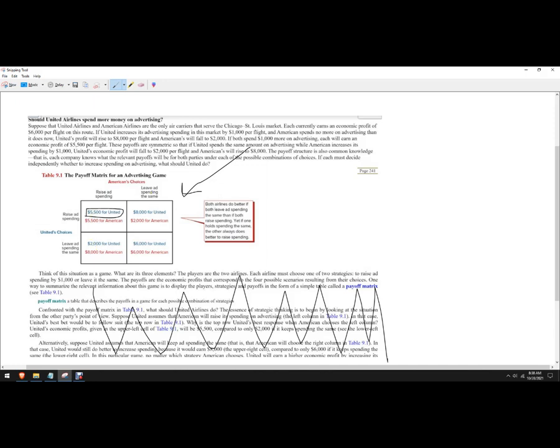Then we're going to do the same thing. Assume that American leaves ad spending alone. What's better for United? To raise ad and get $8,000 profit or leave ad spending alone at $6,000 of profit? It's better to get $8,000 than $6,000, so I'm going to circle that.